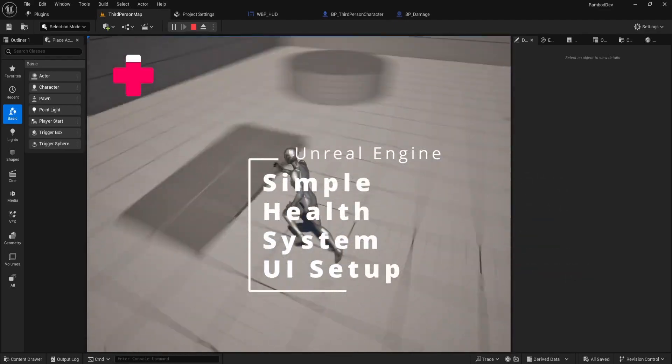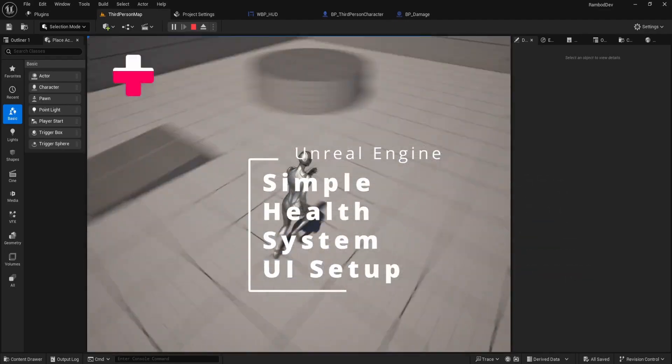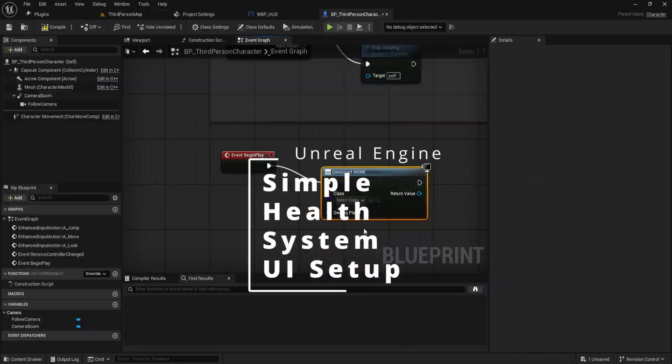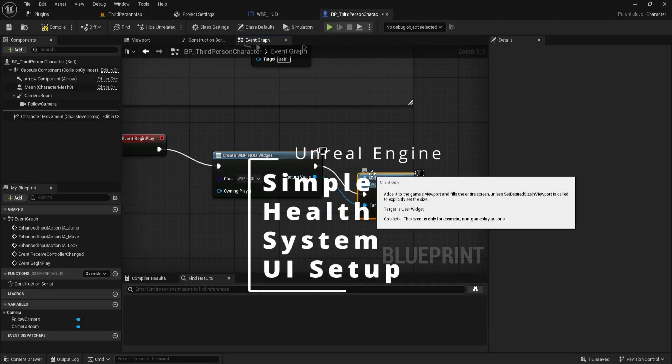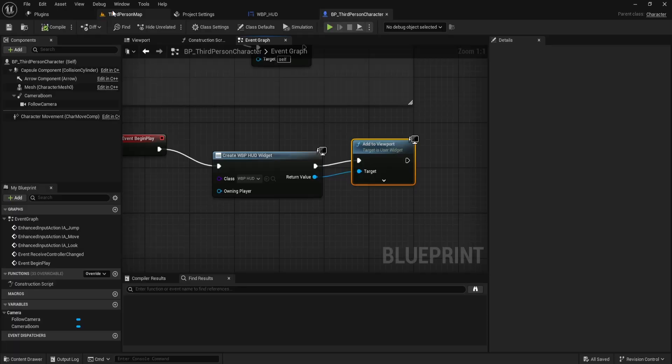This is Rambod, and in this video, we'll set up a simple health system with UI in Unreal Engine.